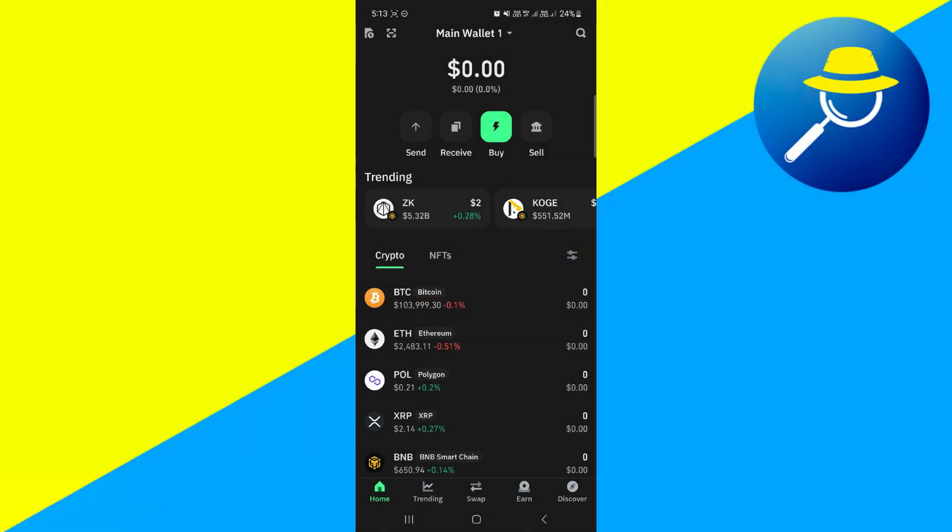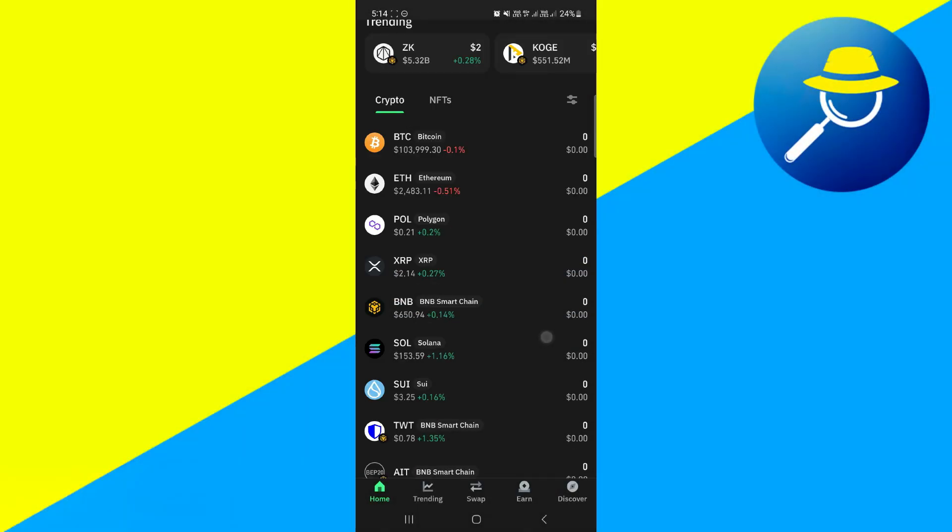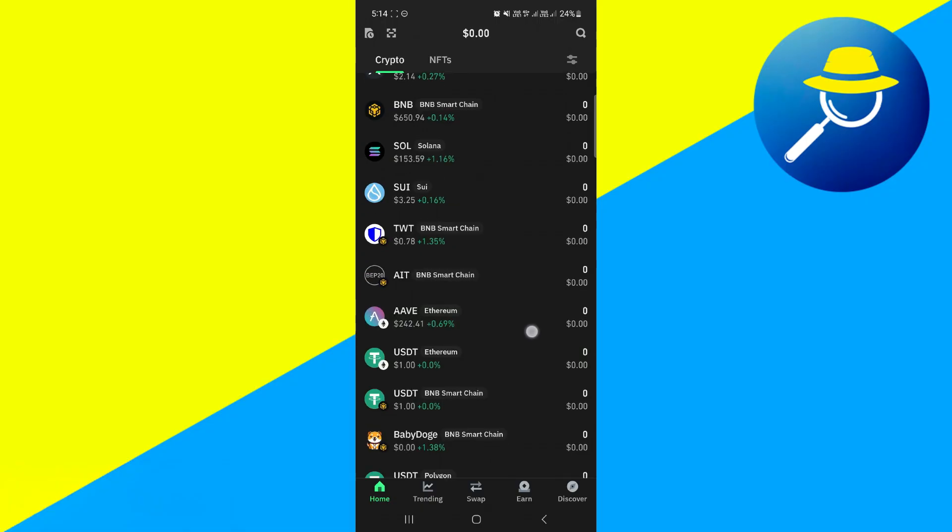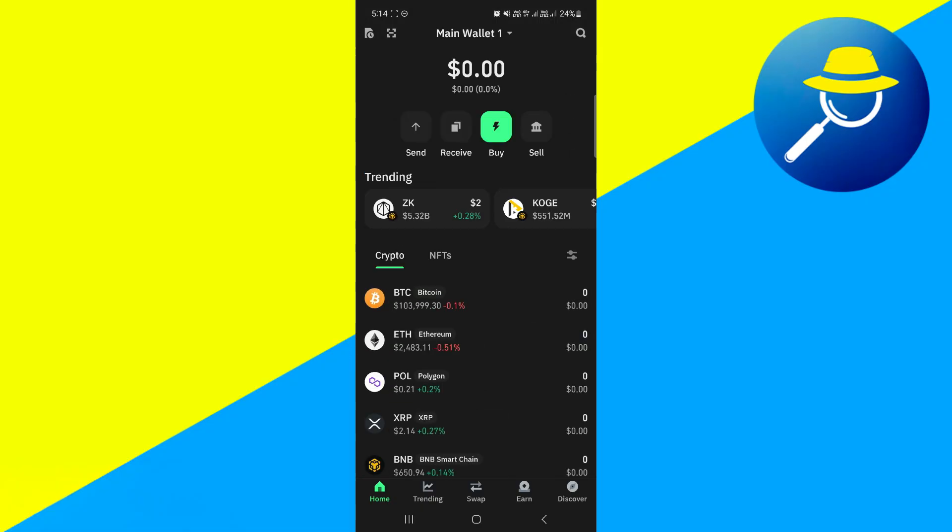For that, first of all, you will have to launch your TrustWallet mobile application, and then you need to provide your passcode or fingerprints in order to log in into your account.